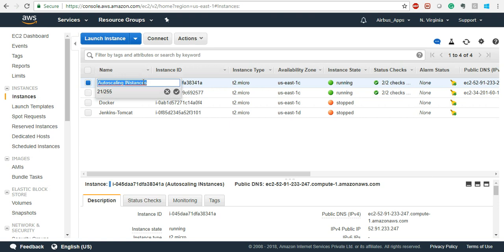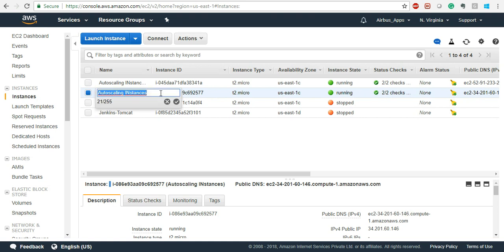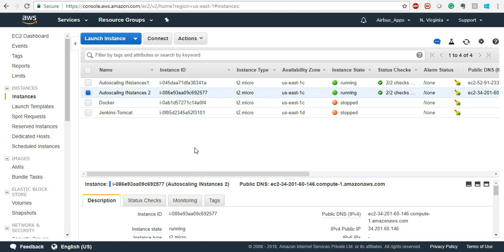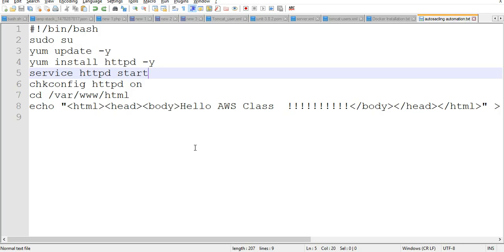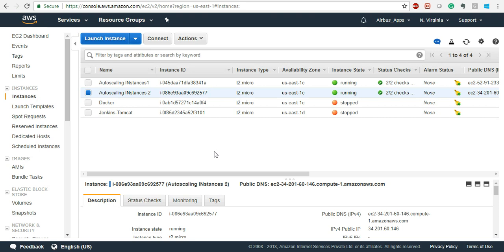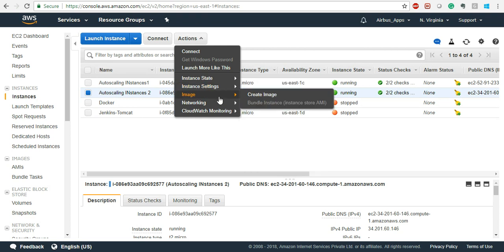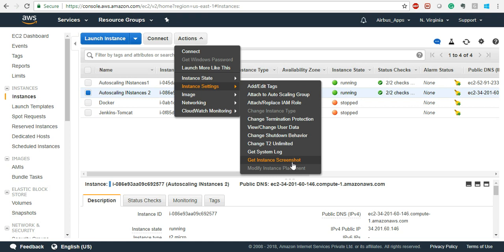So now we'll just rename them - instance 'auto scaling one' and 'auto scaling two' - because this way we'll be able to track them properly. For any instance you can change the IAM role attached, termination protection, user data, shutdown behavior, the instance family type from t2 to something else. There are a lot of new things - like get system log - they add new things on the fly.